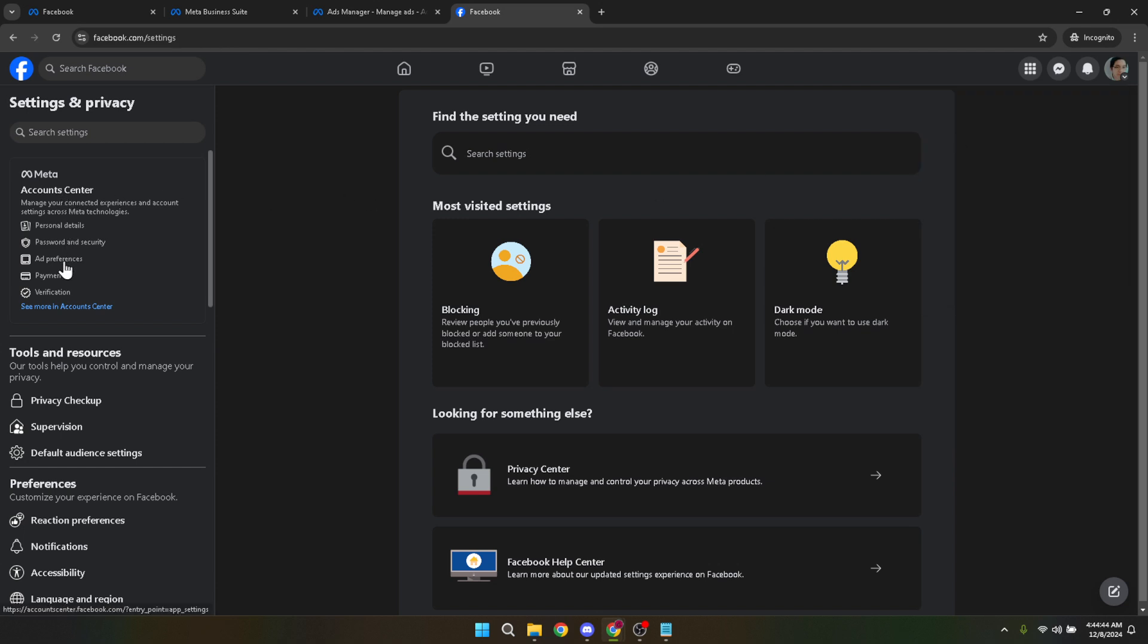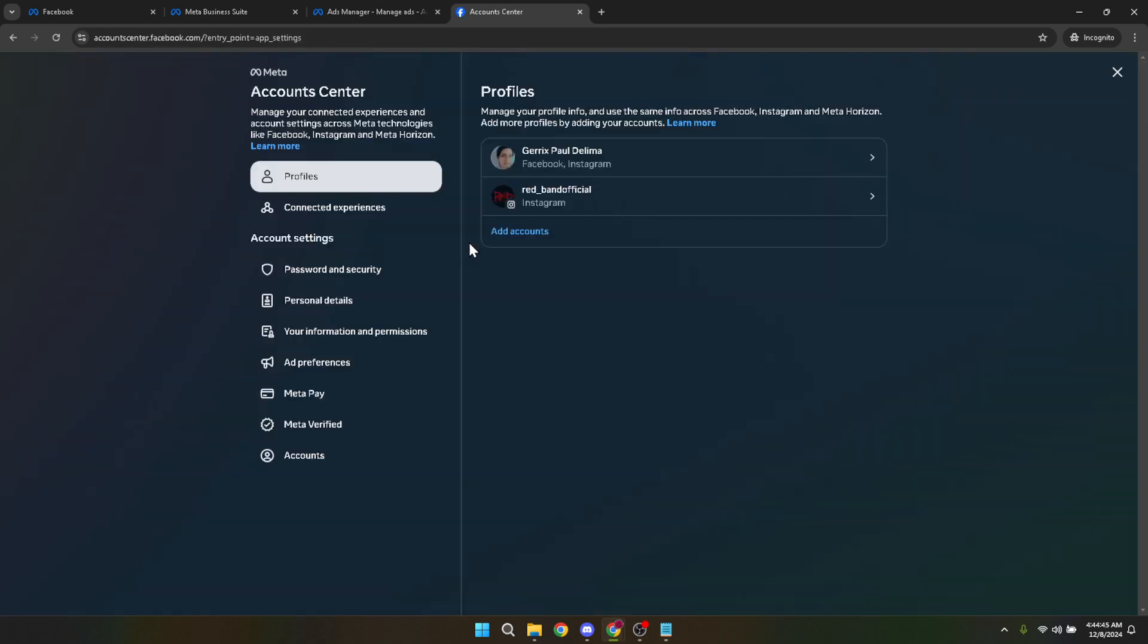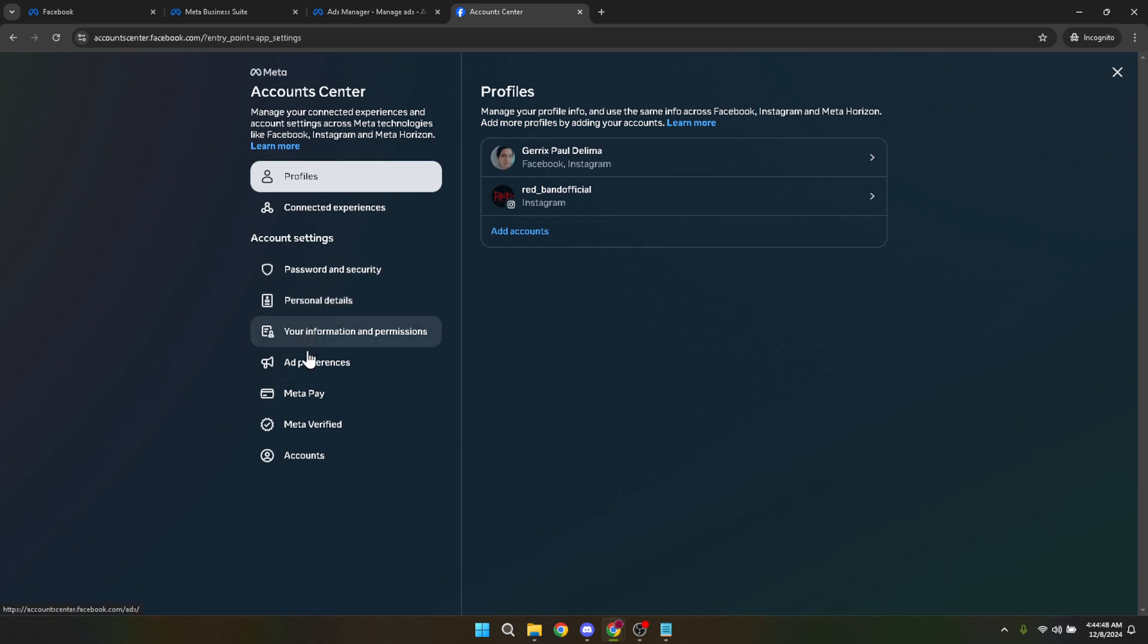Upon entering Ad Preferences again, click on See All. This broadens the scope, allowing you to view more about the insight Facebook has on your ad preferences.